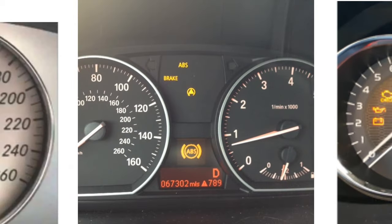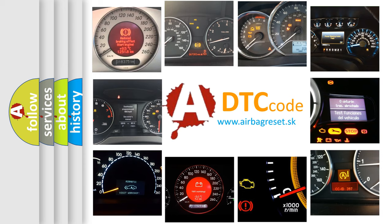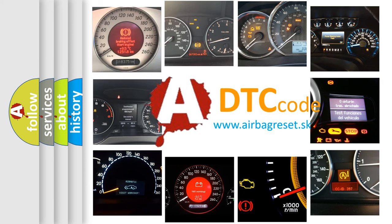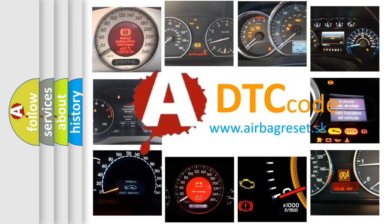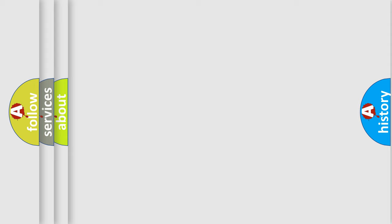How is the error code interpreted by the vehicle? What does U1A05-87 mean, or how to correct this fault? Today we will find answers to these questions together.